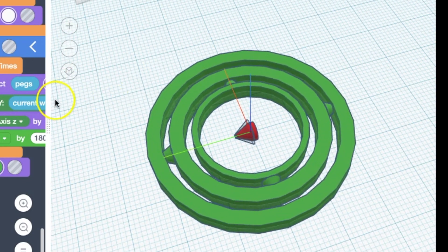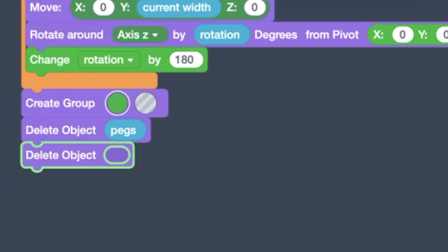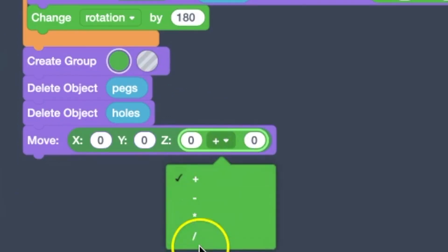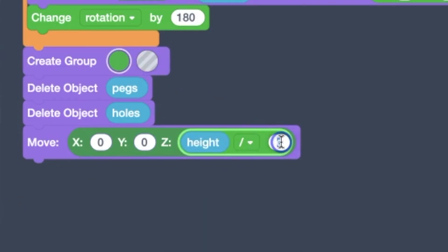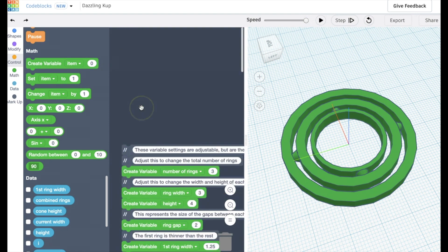Now the keychain's all done. We just got to remove those cones in the middle. So we'll delete the peg and the hole. And we're going to raise it up so it's sitting on the top of the plane.